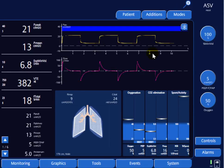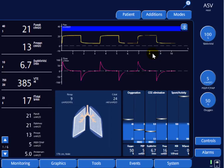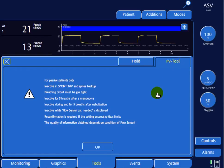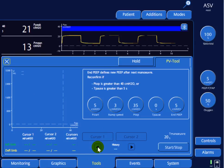The Protective Ventilation tool, or PV tool, is available on the Hamilton G5 and is used to determine the optimal PEEP for ARDS patients and determine the plateau pressure that should not be exceeded. To access it, click on Tools and then PV Tool. The patient should be apneic — well sedated and possibly paralyzed. The tool is not available in spontaneous modes such as pressure support ventilation or CPAP.